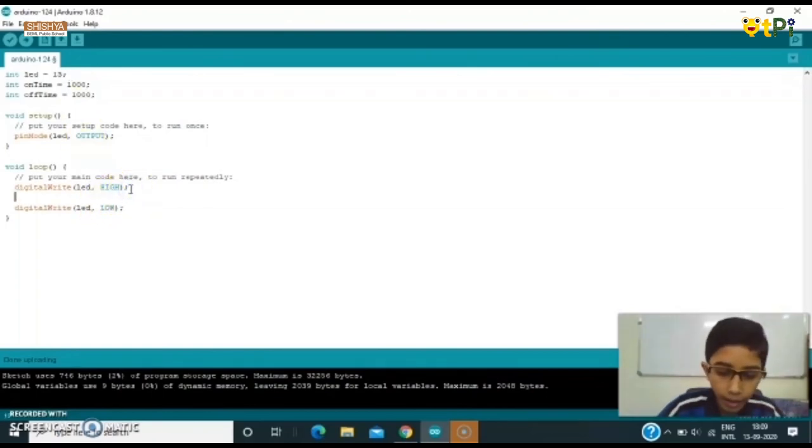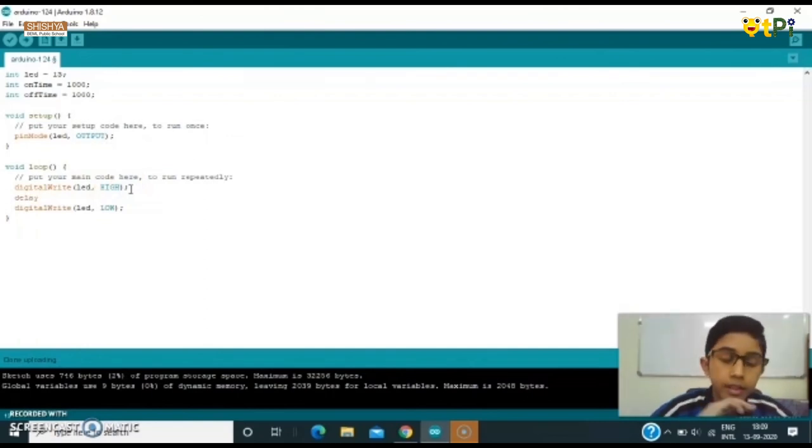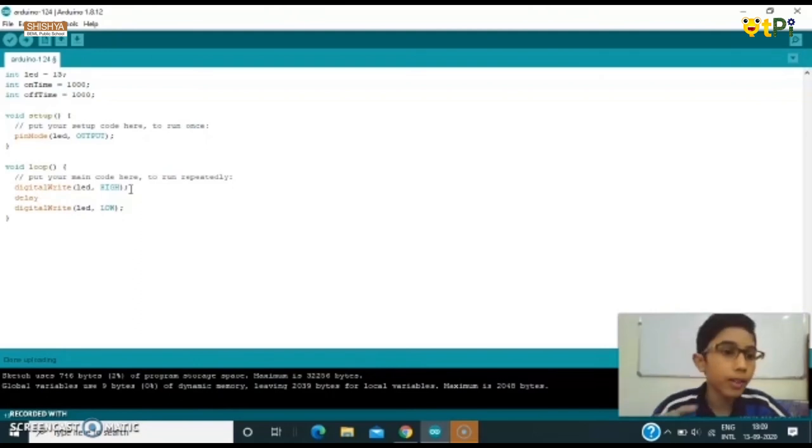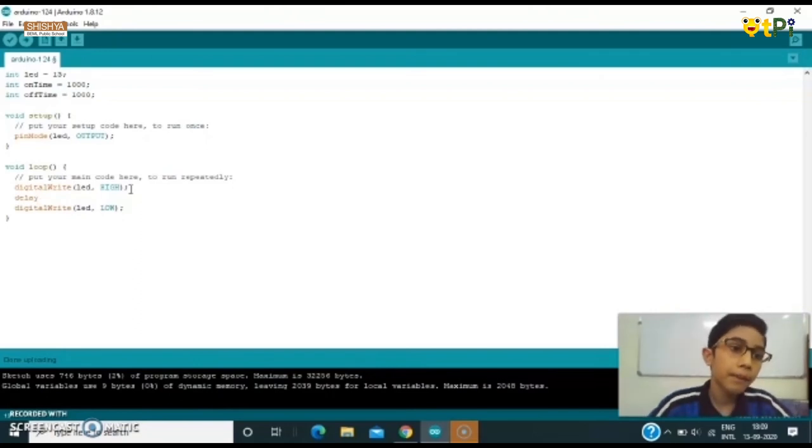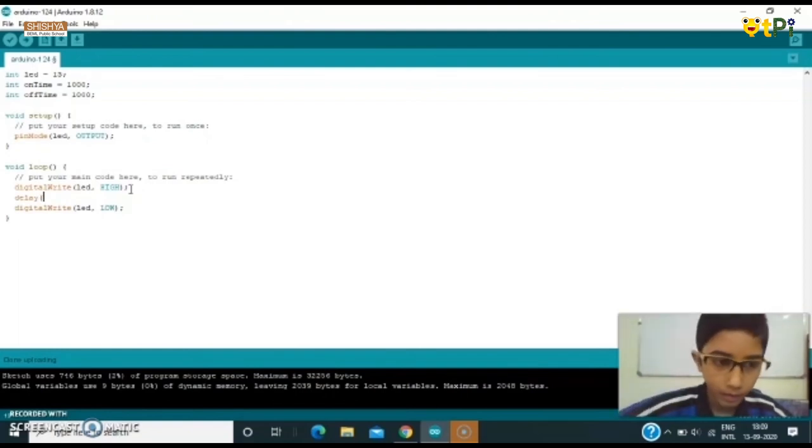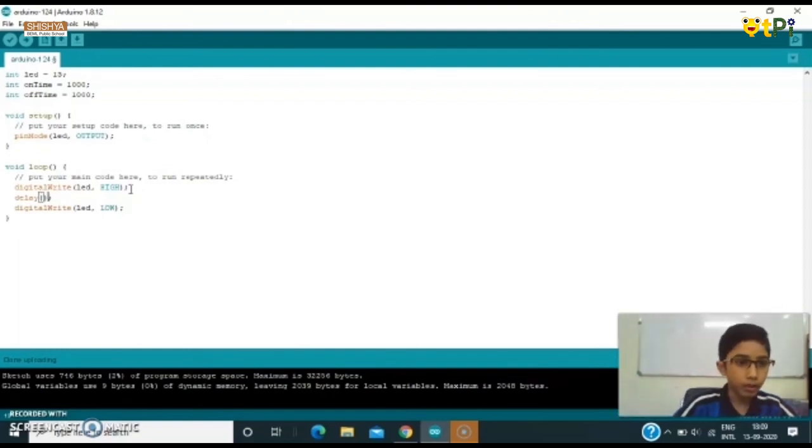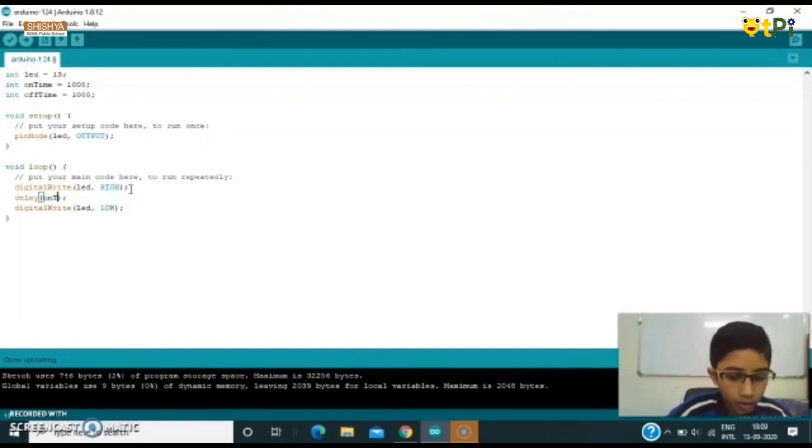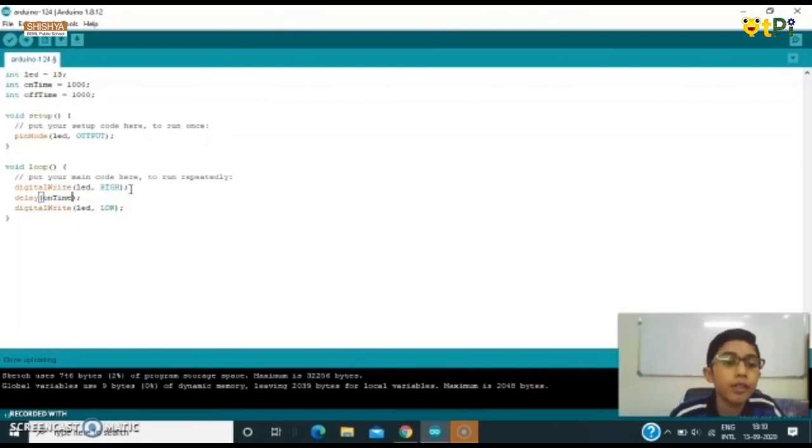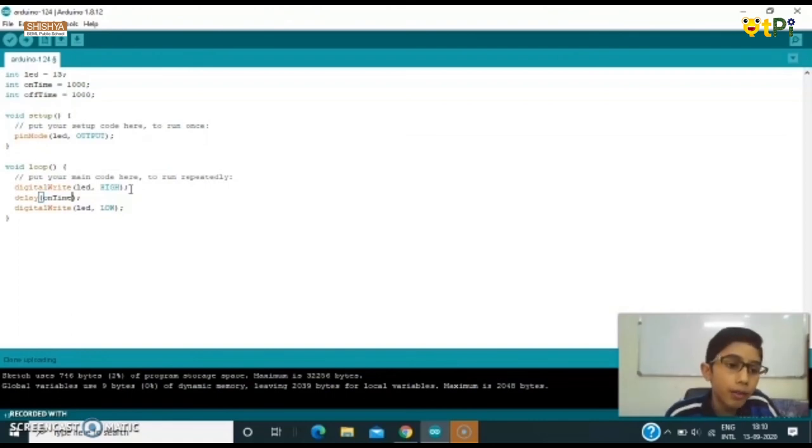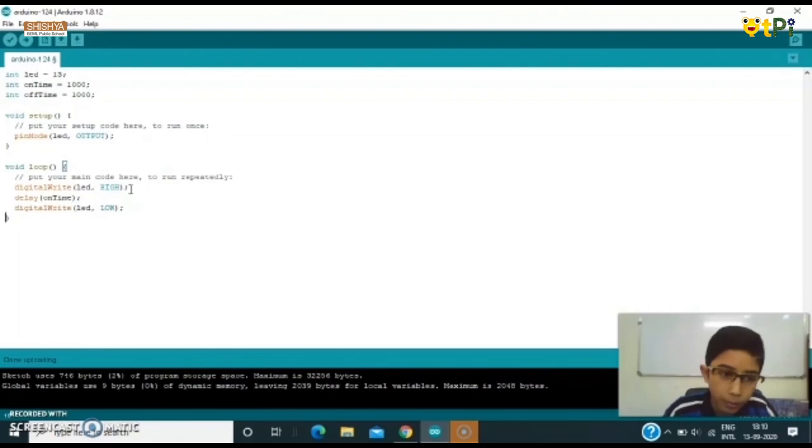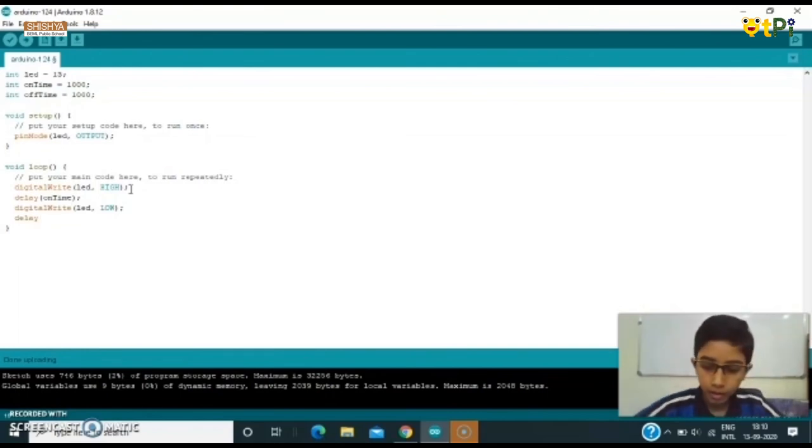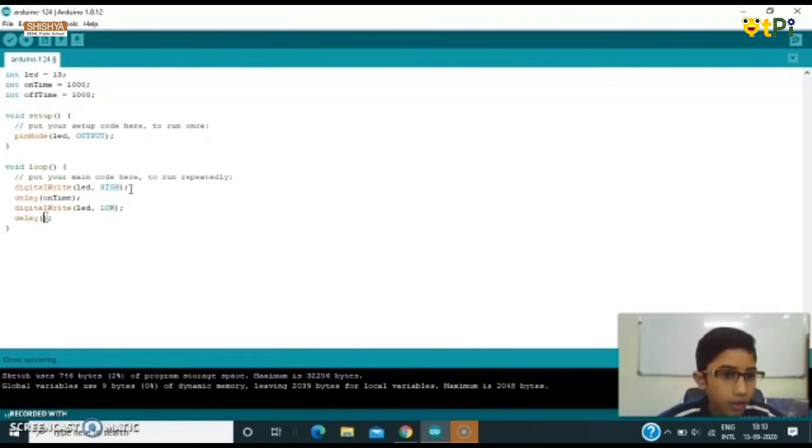Now we can come here and type a command name delay. Delay means we are delaying for a certain period of time which we have declared over there in onTime and offTime. Now we can write directly onTime. That means now it is going to wait for 1000 milliseconds and make it on for 1000 milliseconds. Now we are going to write another command again: delay, delay offTime.